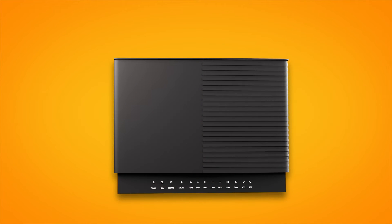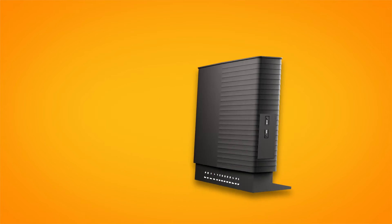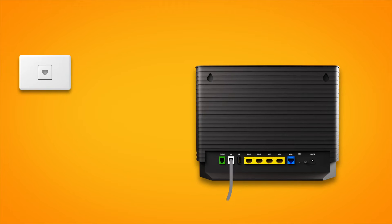Use the phone cable to connect your modem's grey DSL port to your phone wall socket.